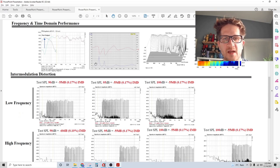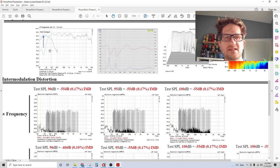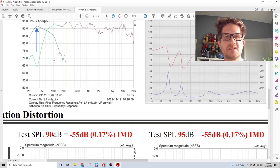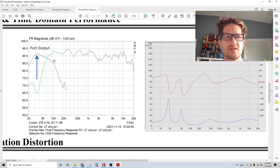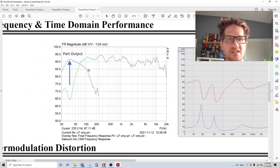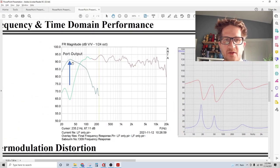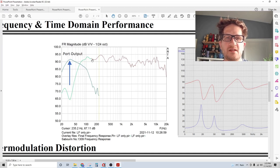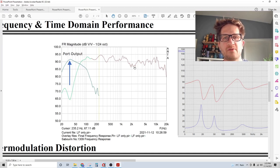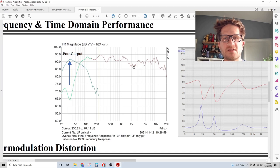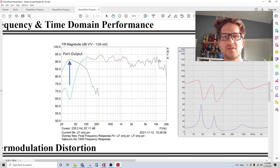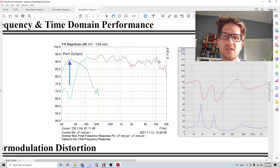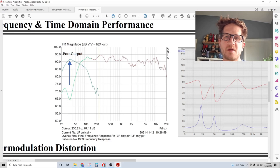I'm going to show you the test data for the finished system starting with the frequency response. I have shown the port output here and the response is relatively flat with a minor dip at around 2 kilohertz. We have good extension out to around 12.5 kilohertz where it drops down about 5 dB.